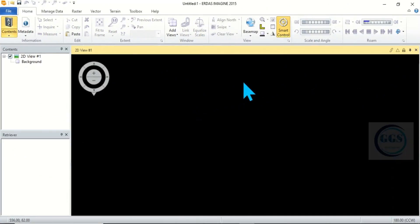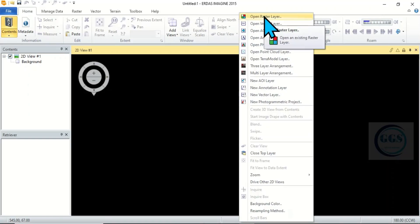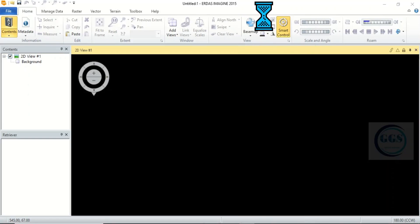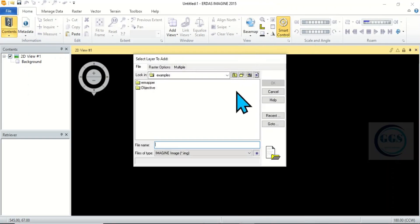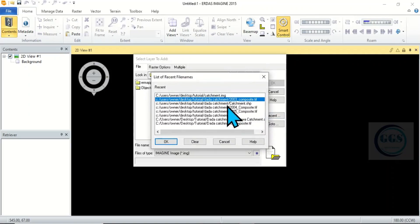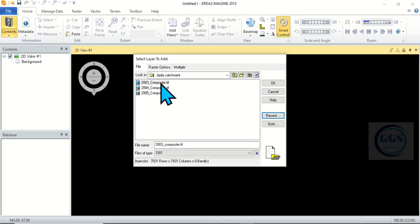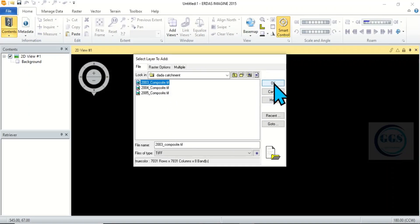Let's bring in the raster we want to clip. To do that, right-click on this panel and click on Open Raster Layer. Then click Navigate to your folder. In this case, I want to navigate to my Recent folder. I click on Recent and I'll click on OK. So, this is the raster layer I want to use — 2003 Composite.